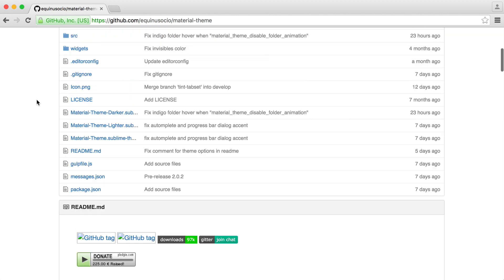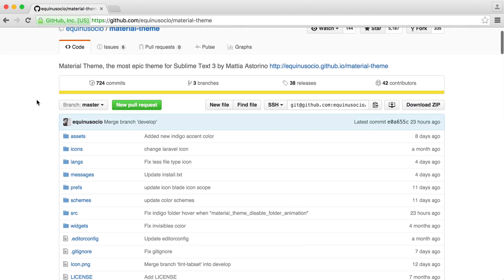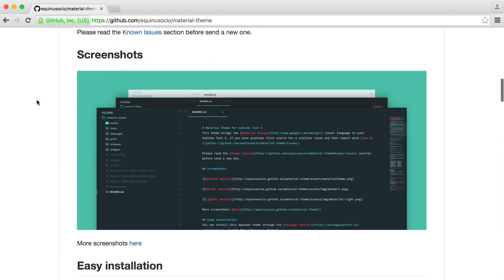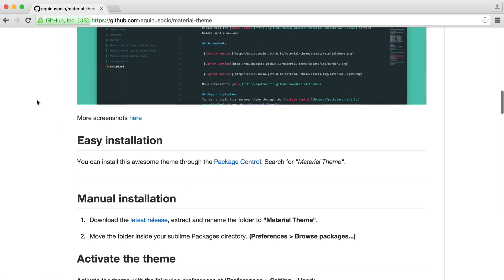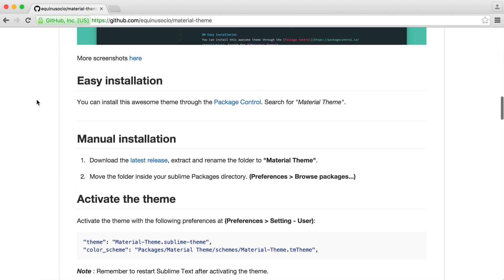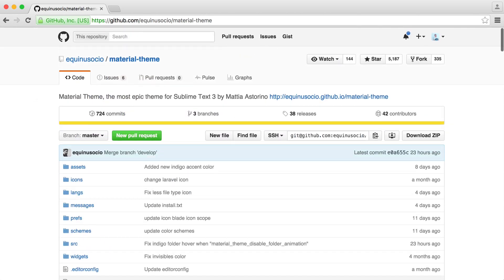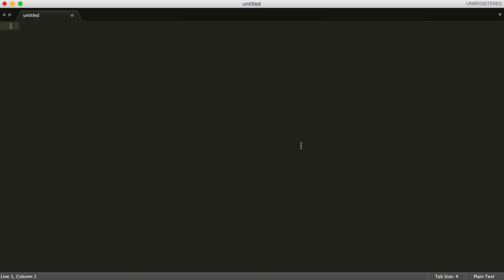So we can head over to the GitHub page to read more. You can see a preview of it just here. You can read installation instructions. Let's just go and head over to Sublime.